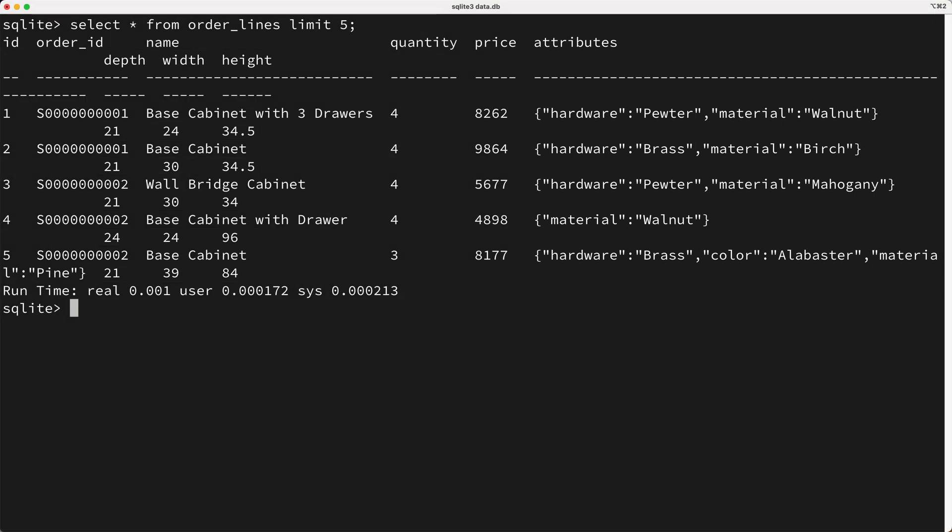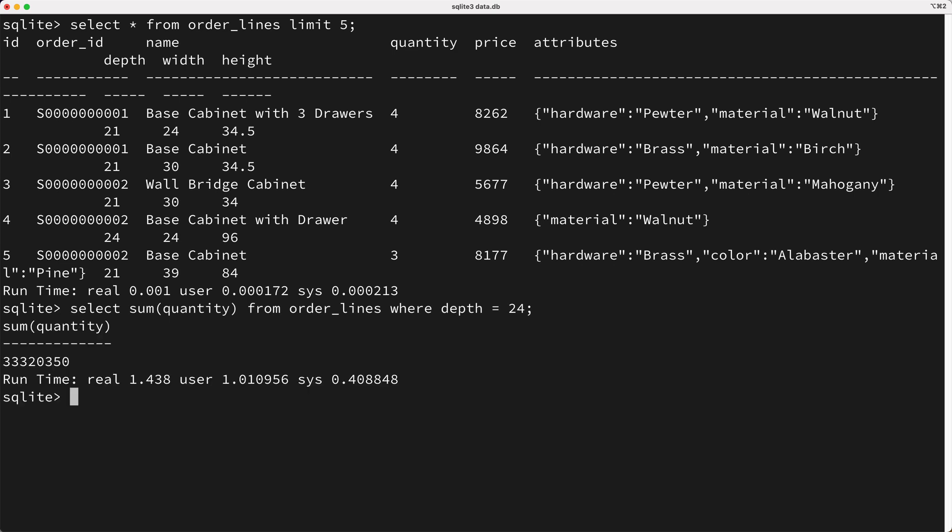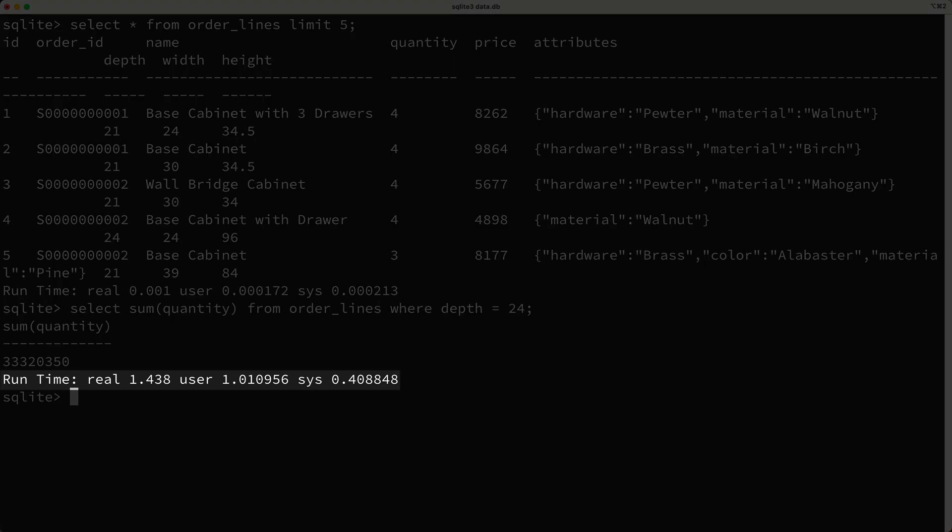Now, do you remember how I queried the quantity of 24 inch cabinets a few moments ago? If you recall, it took about seven to eight seconds to complete. Let's create this query again, but this time I'll use our new depth column. Now, when I run this query, it's still pretty slow, as it takes about one to two seconds, but it was quite a bit faster than the last time we ran it. So why was it so much faster?